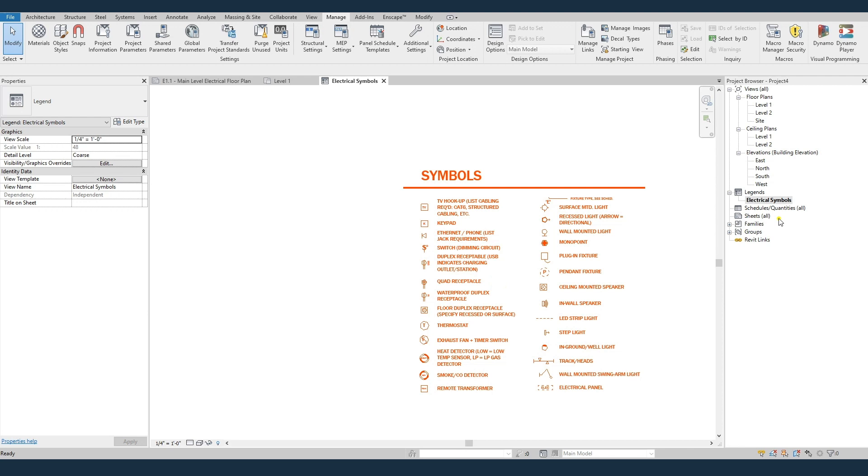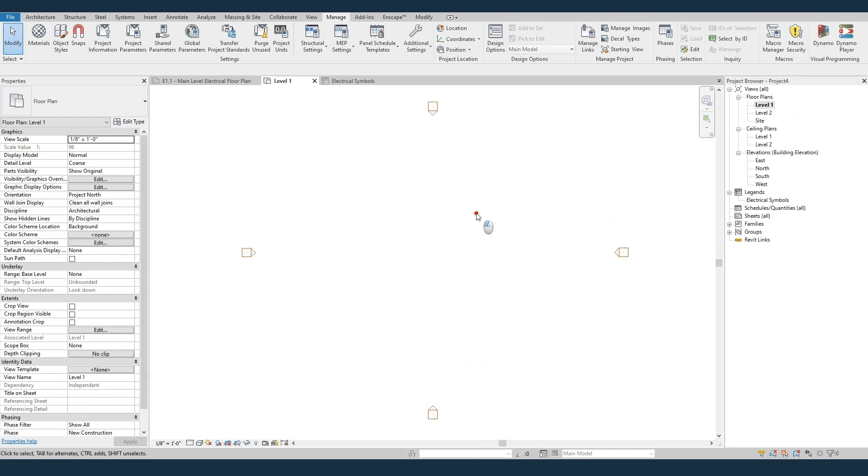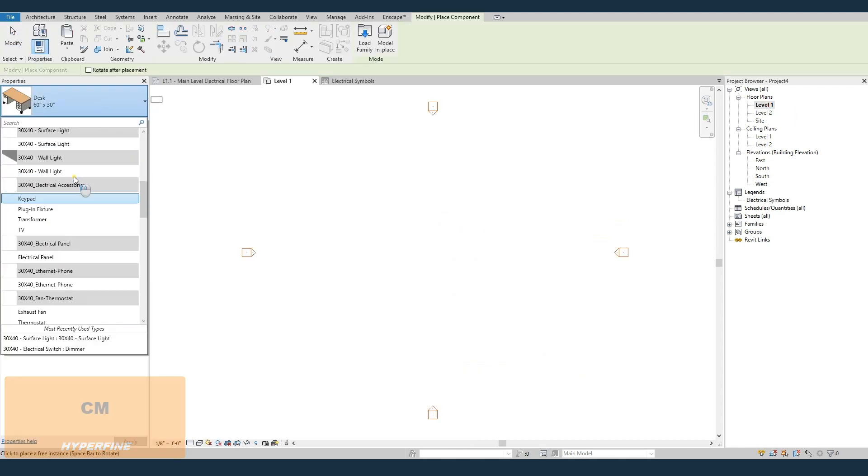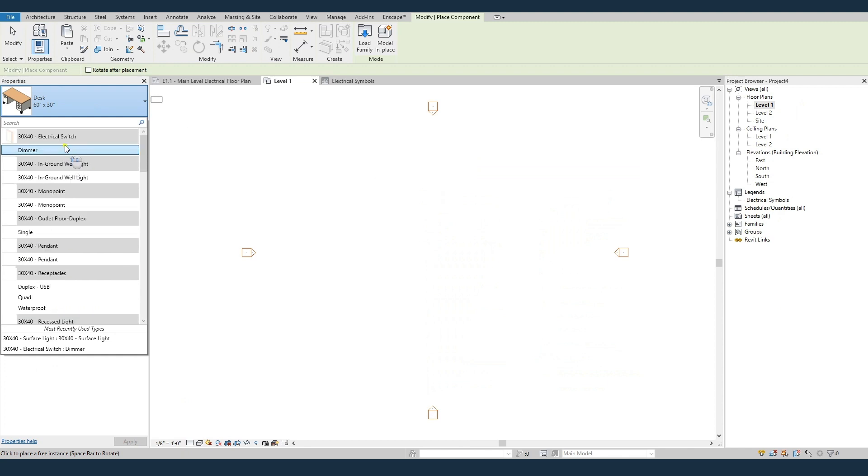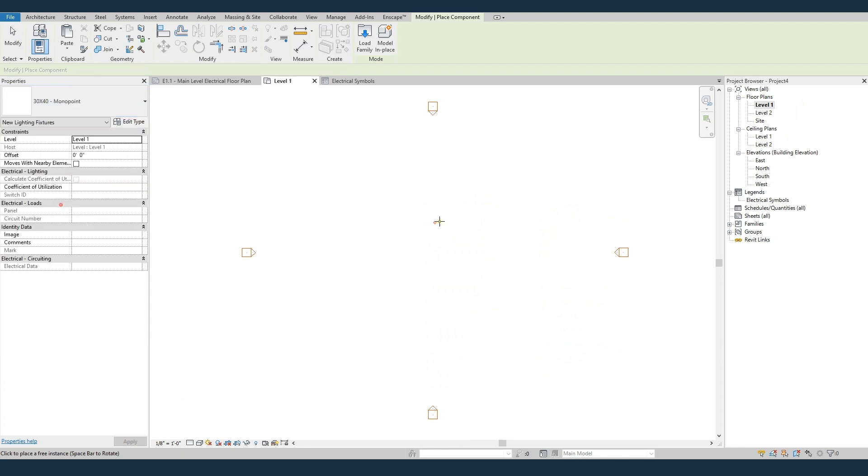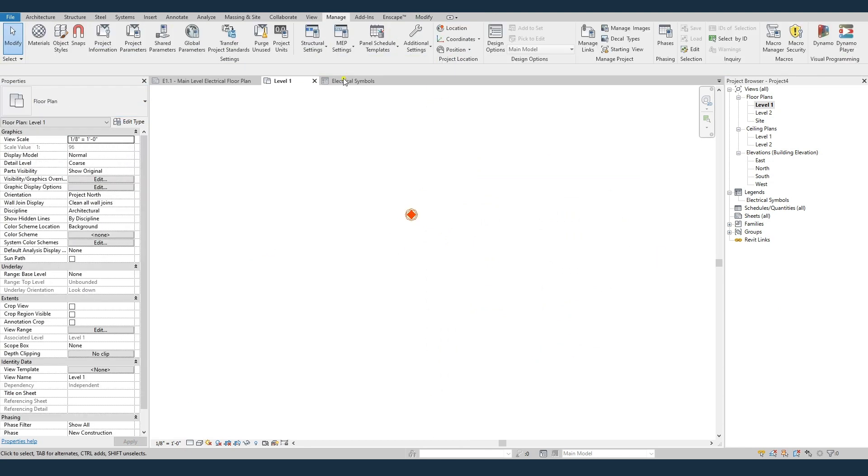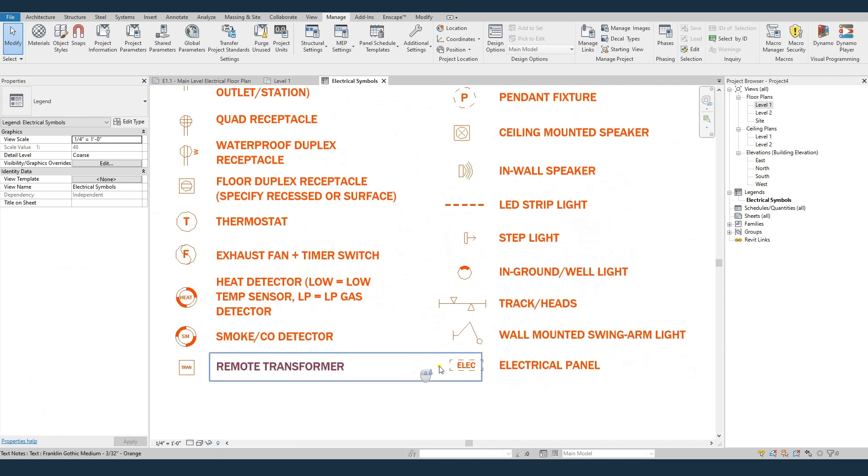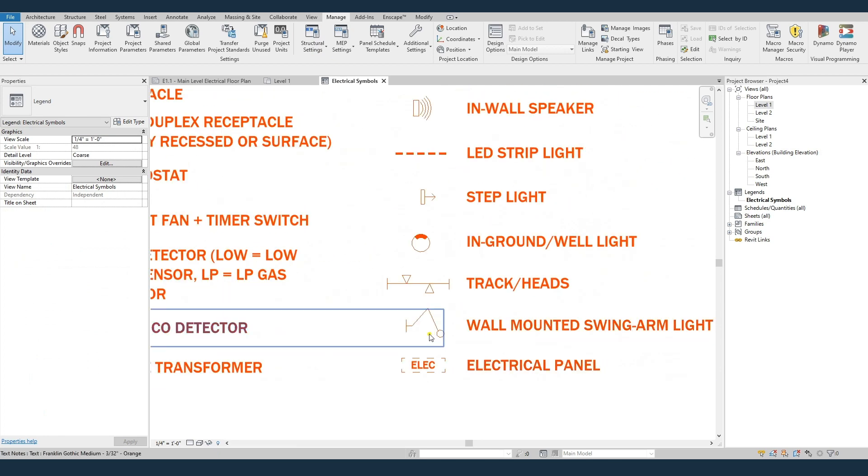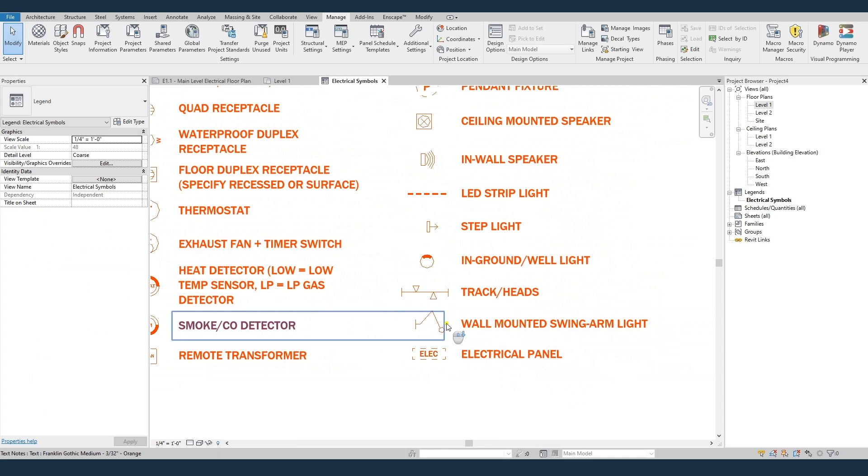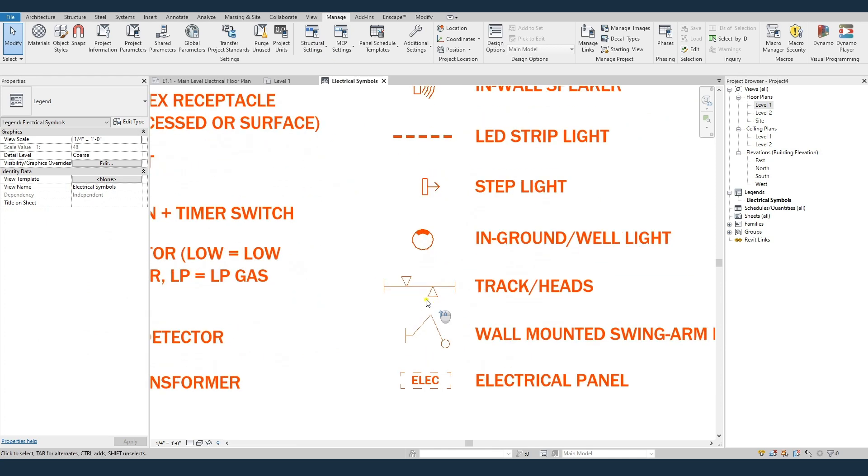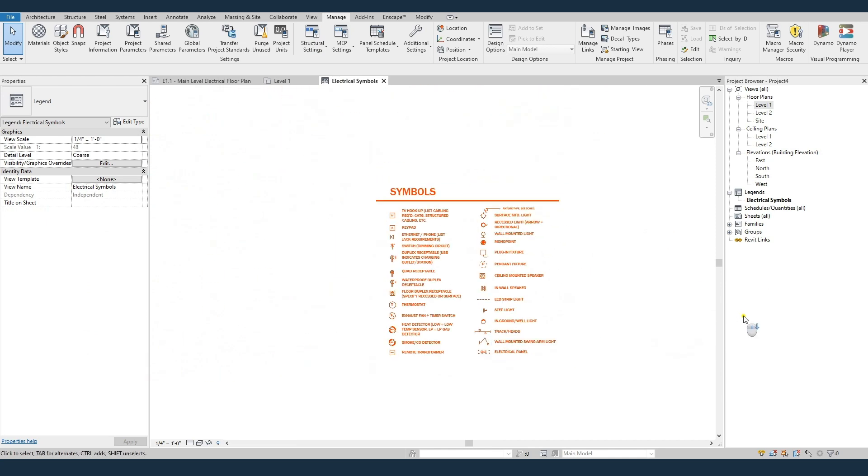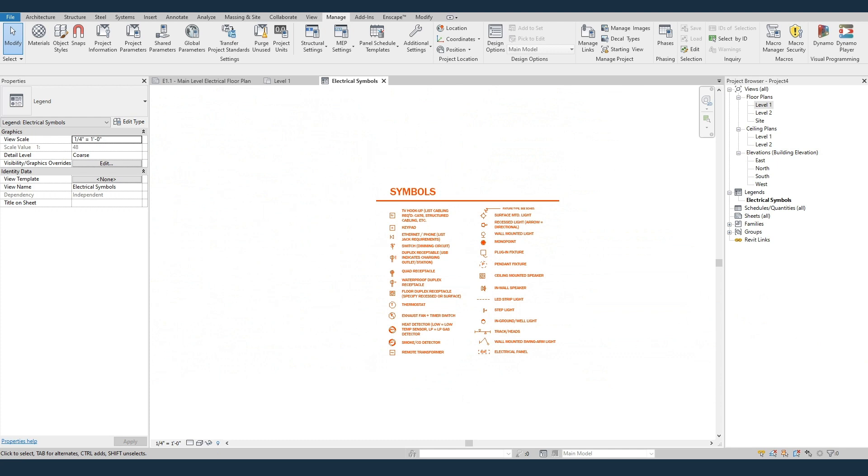So if we go to our floor plan and hit CM to place a component, you can see now all these electrical families are in here. The only two that didn't transfer over are this wall-mounted swing arm light and the track heads, and that's just because I couldn't get them to look correct in the legend, so I just drew them with lines. So I'll show you a different way to get those two specific families into your project.